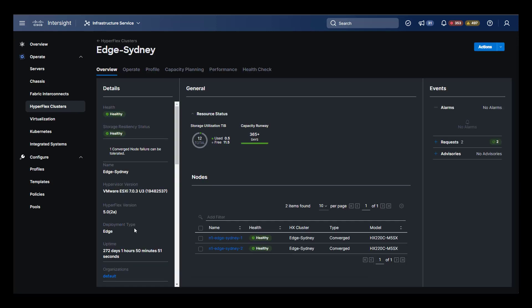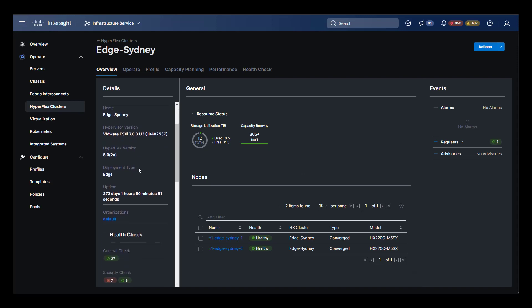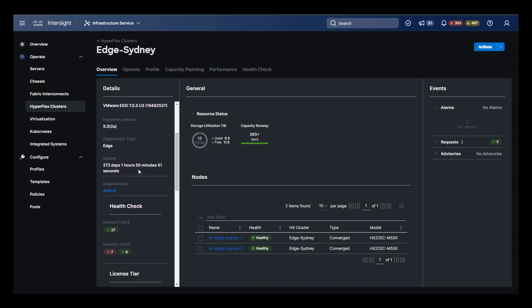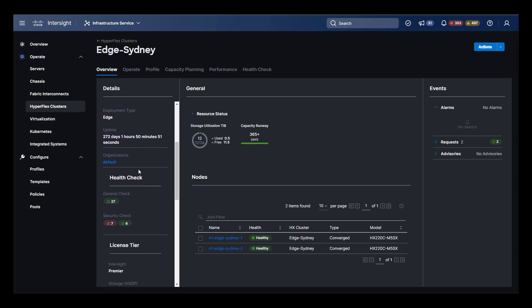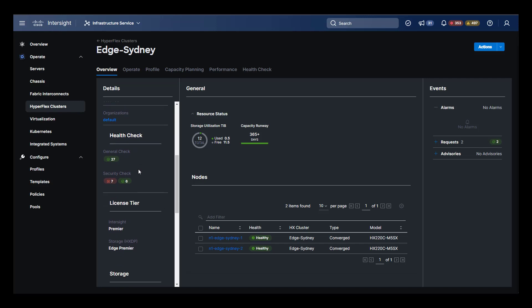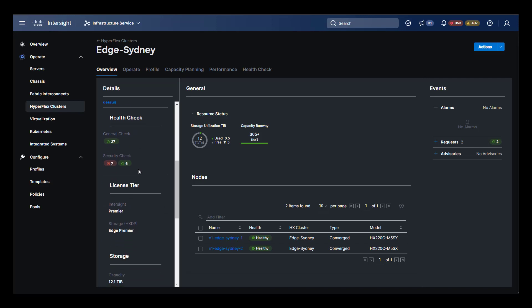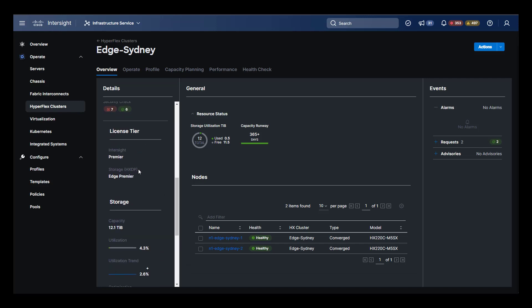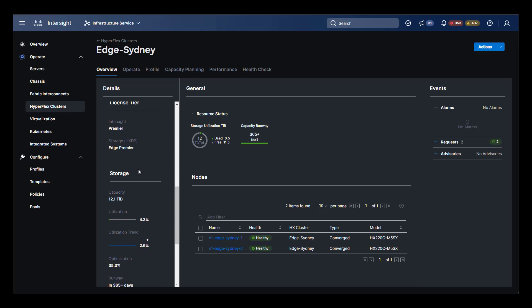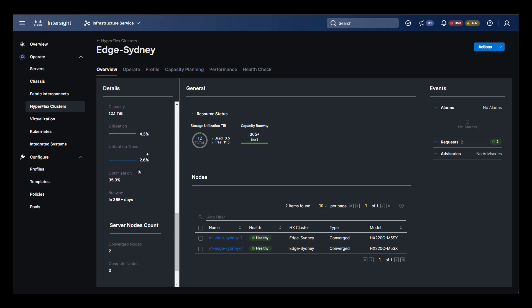The first thing we're presented with when selecting the cluster is an overview. We get the name, the build, the uptime, along with the results of the most recent health check. We can see the license tier that we've got and we also have a snapshot of our storage and our server node count.